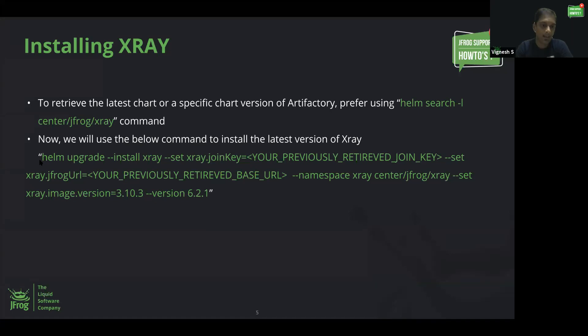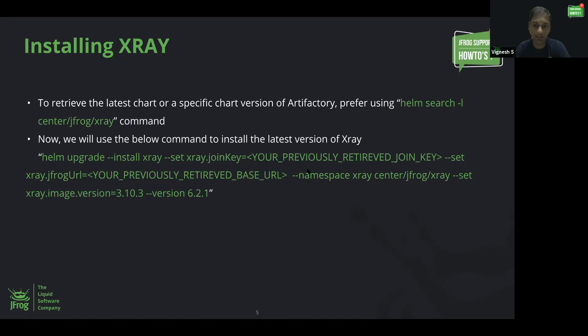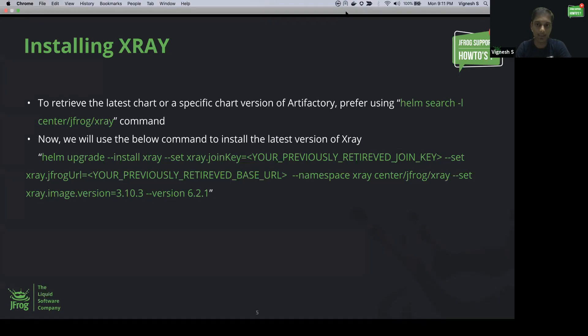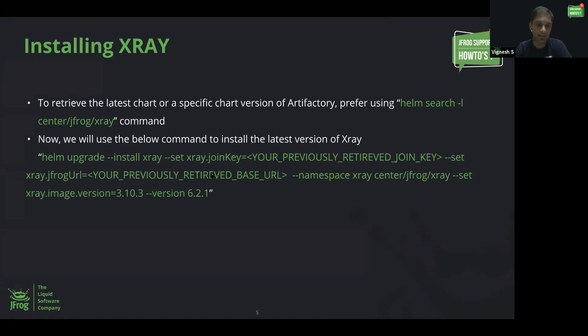Let us go to the next slide. In this sample command, I just configured a basic syntax on how to use the join key and the JFrog URL in the helm upgrade install command to install X-Ray. Let's go ahead and try replacing the join key and the JFrog URL and install X-Ray.